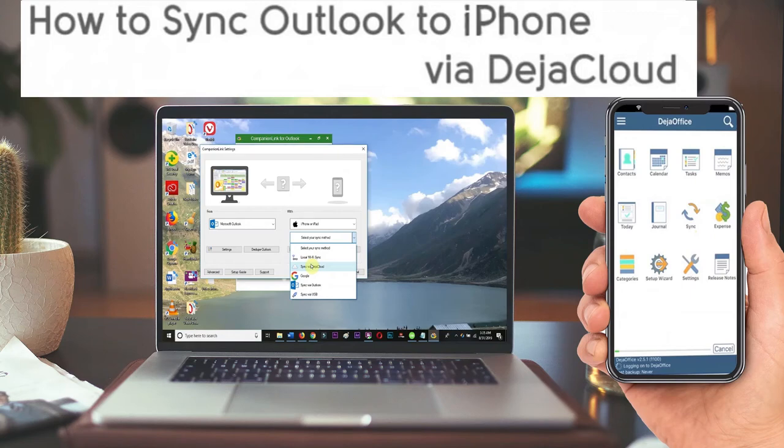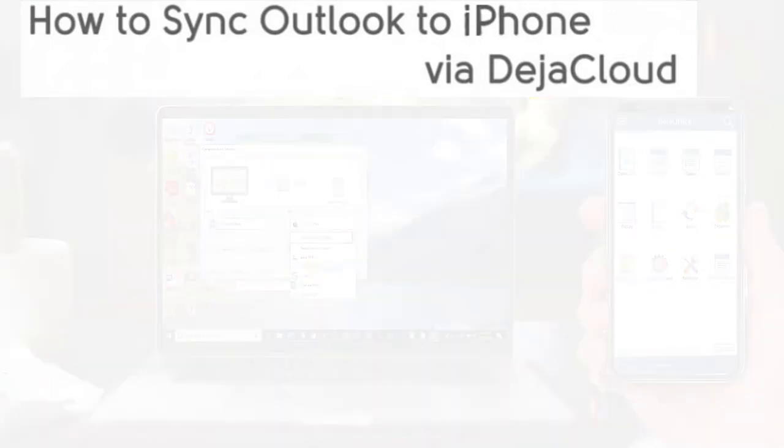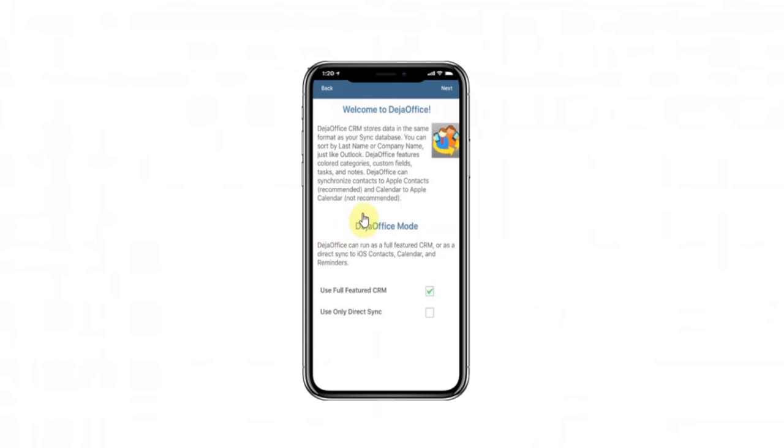Today we are going to show you how to sync Outlook to your iPhone using DejaCloud. You can find DejaOffice in the App Store. When you first open DejaOffice, you will be taken through the setup wizard.